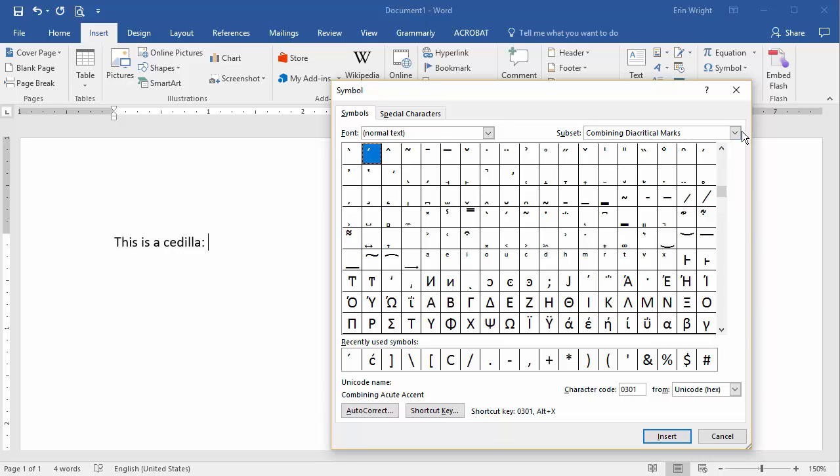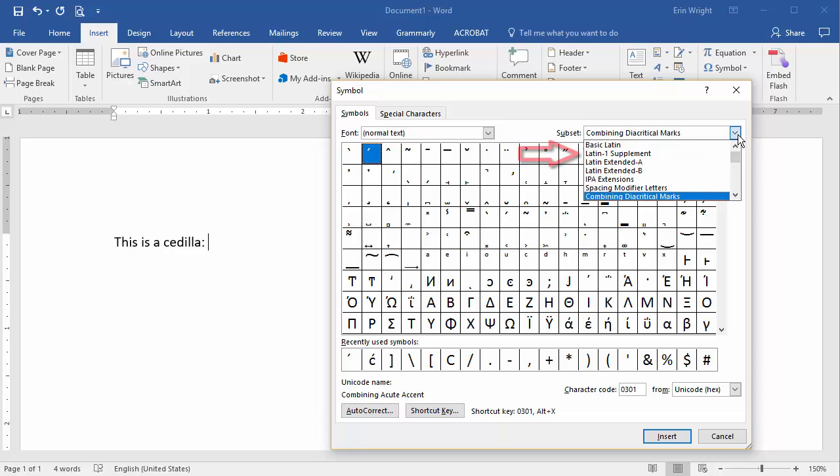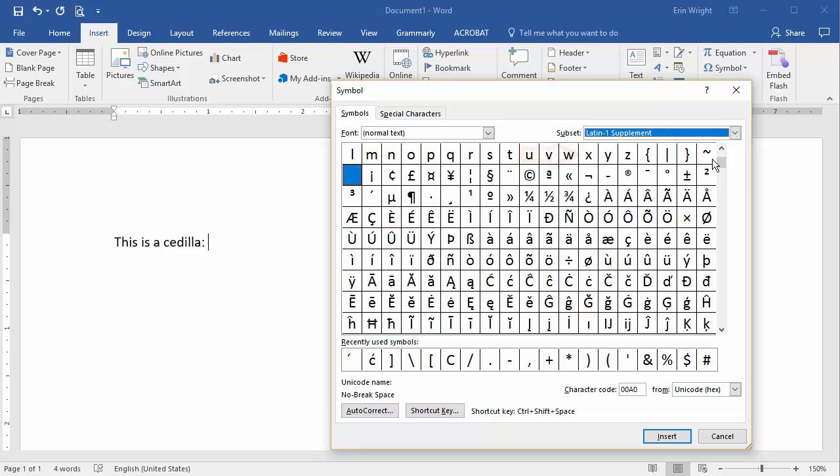Like before, make sure you're on the Symbols tab and that Normal text is selected in the Font drop-down menu. Several of the common accent marks can be found in the Latin 1 Supplement subset.